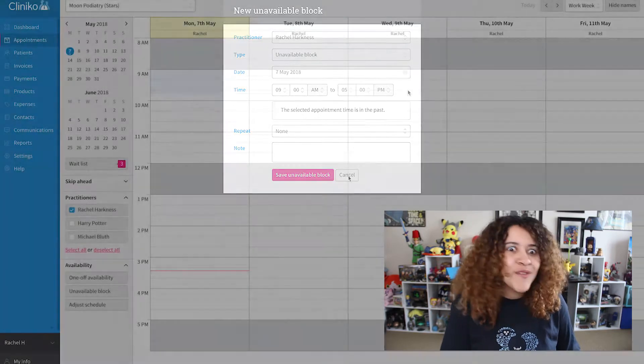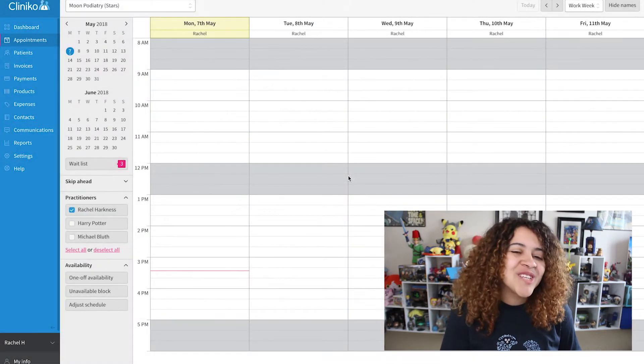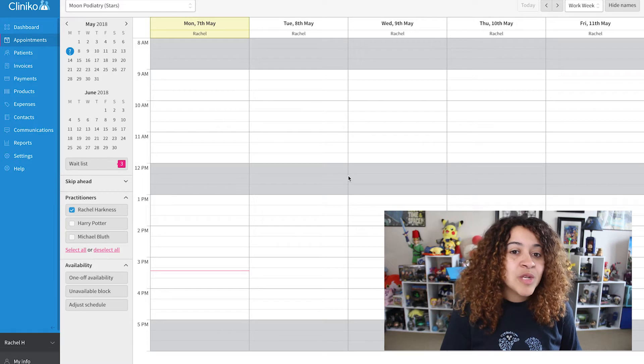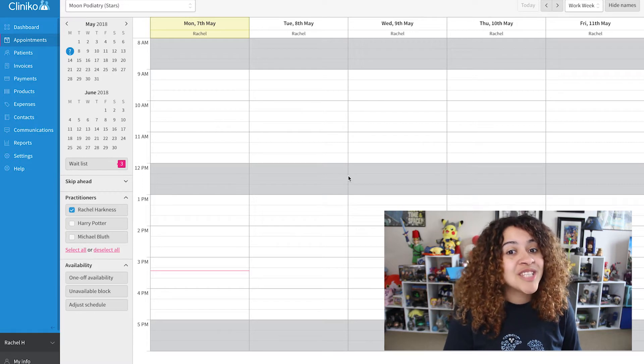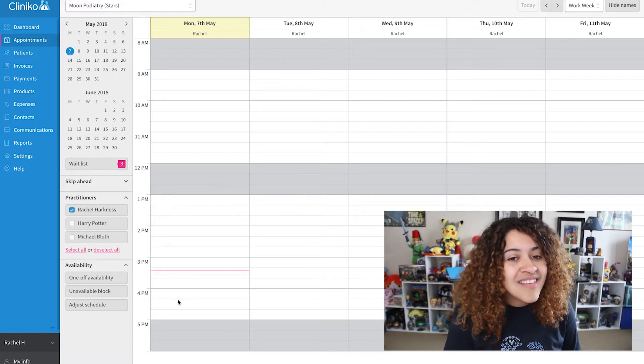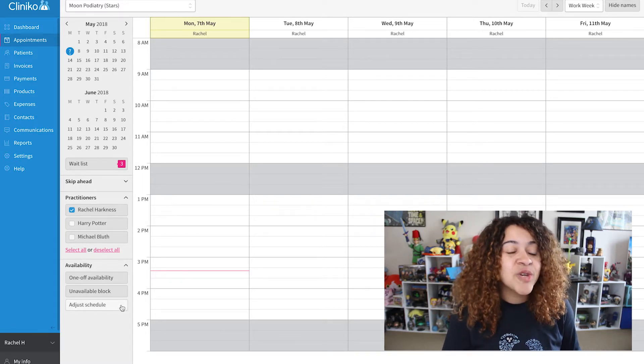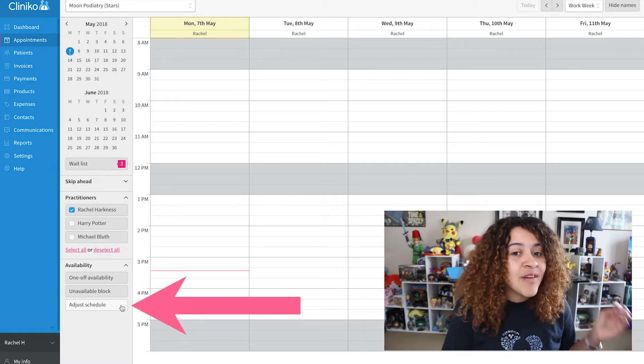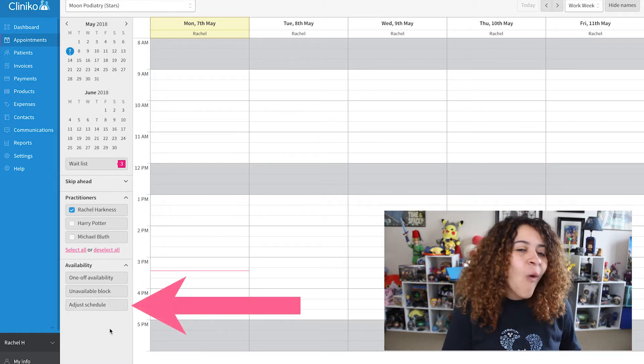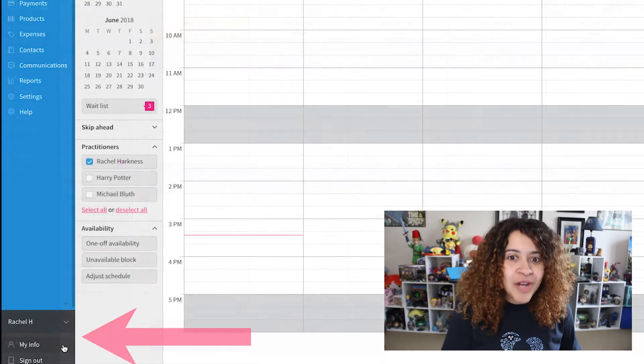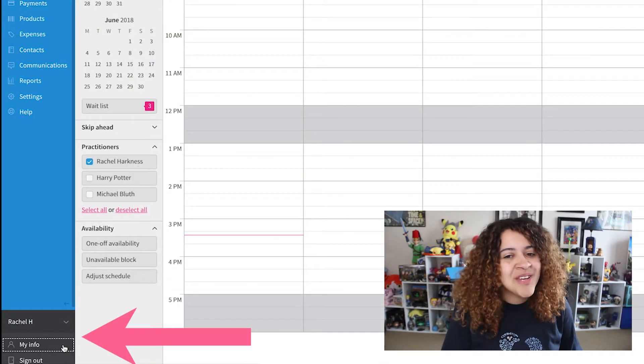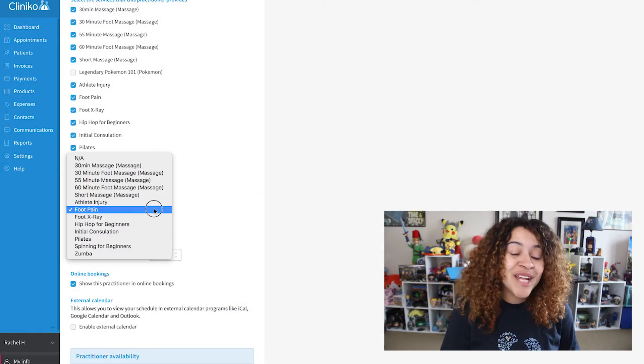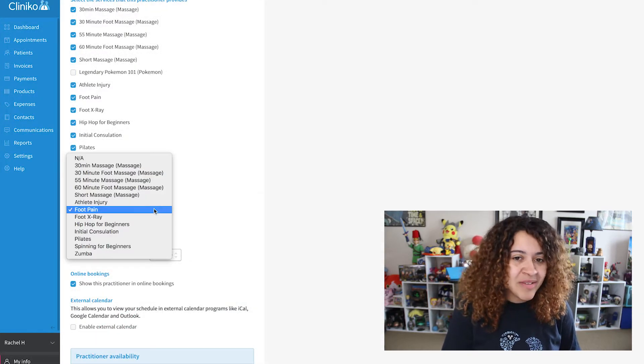Just note, if you want to change your default appointment type, which will in turn change the duration of your unavailable blocks, head to Adjust Schedule under Availability or My Info under your name within the menu. You'll see an option there to change your default appointment type.